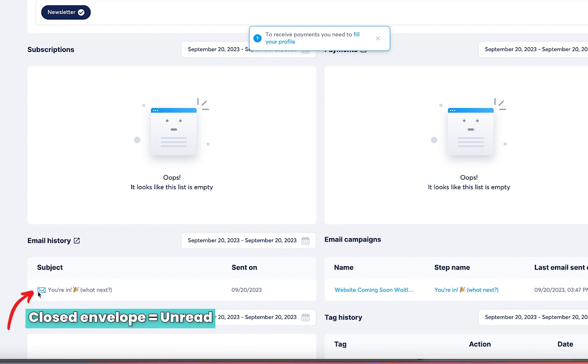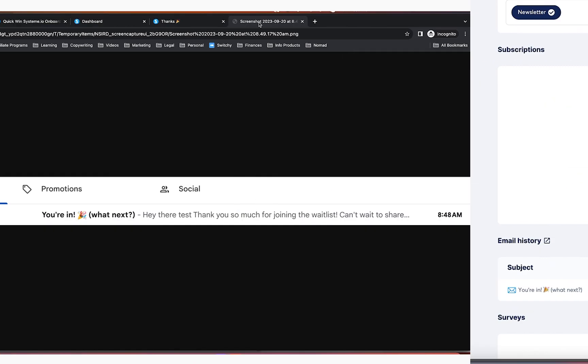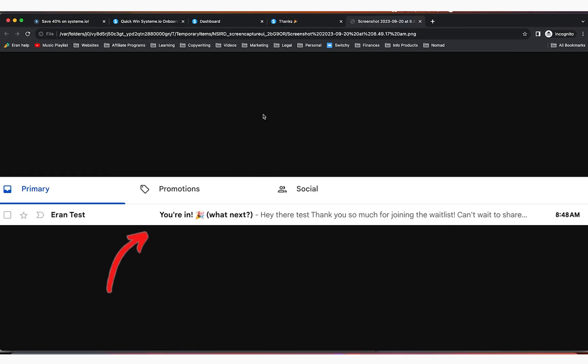You're going to notice that this envelope is closed. What that means is that the person has received it. It was sent, but they haven't opened the email. Now here's a picture of what it looks like in the inbox because it did actually arrive.